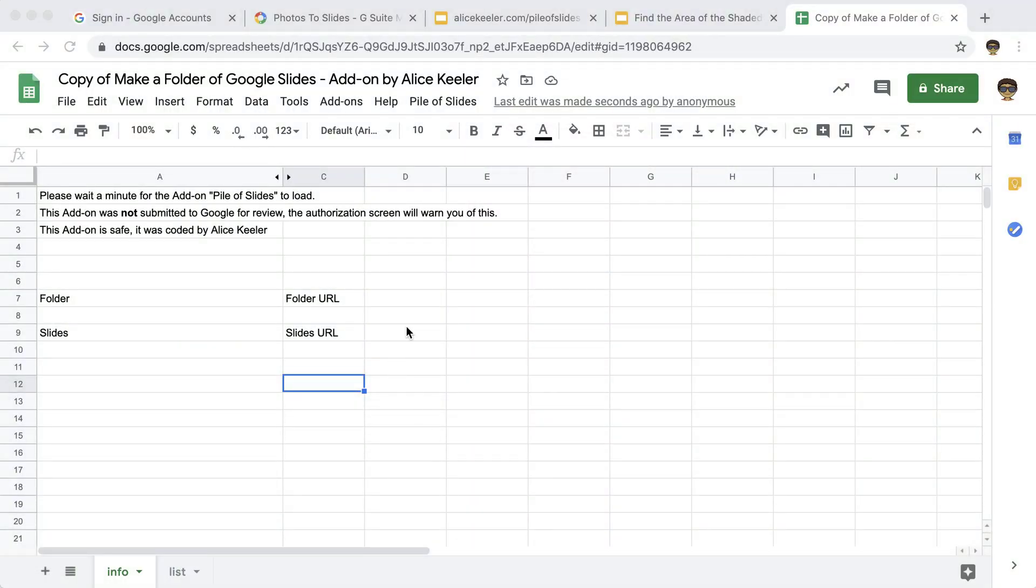It'll give you a list of permissions to your Google Drive and your slides and these other things. But again, you're only giving yourself permission to your own files. So go ahead and authorize it.